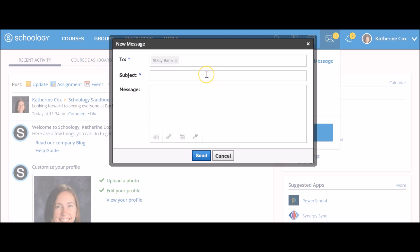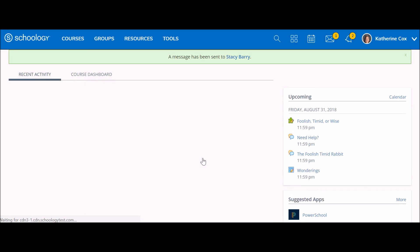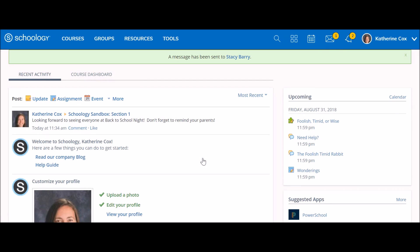Select your user from the list and enter a subject and type your message. When you're happy with your message, click send.